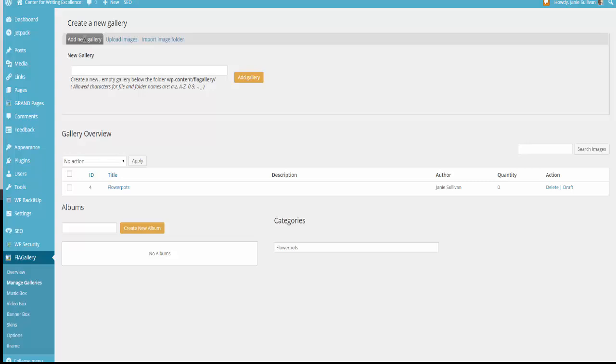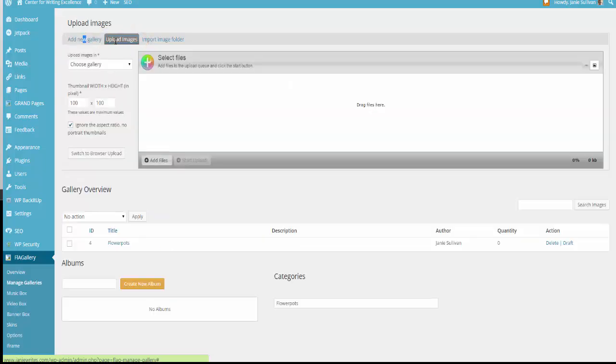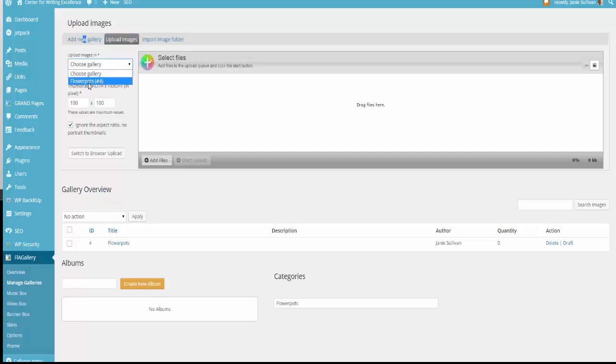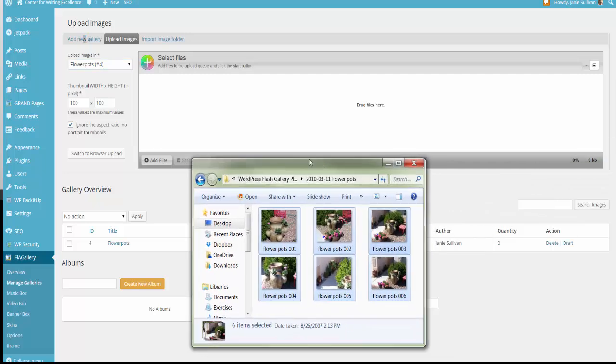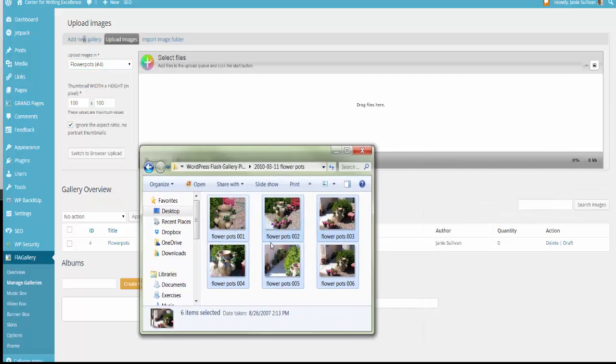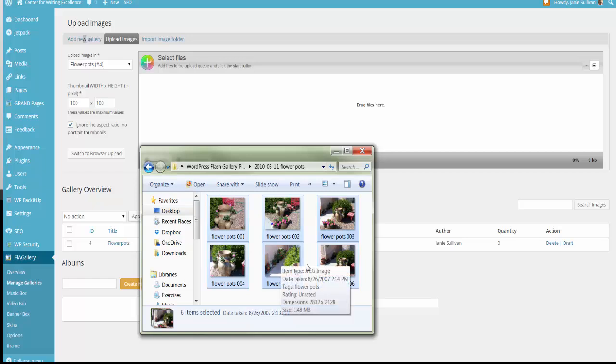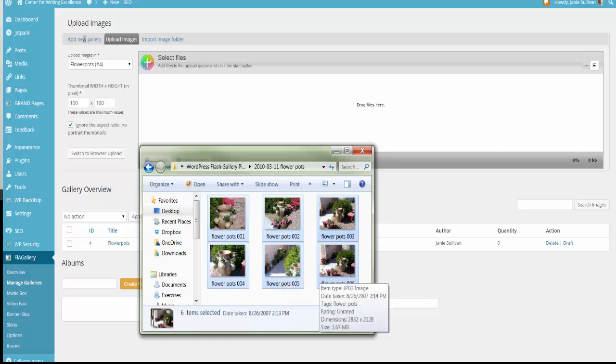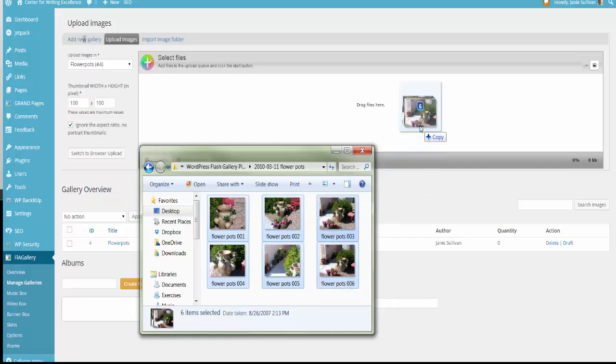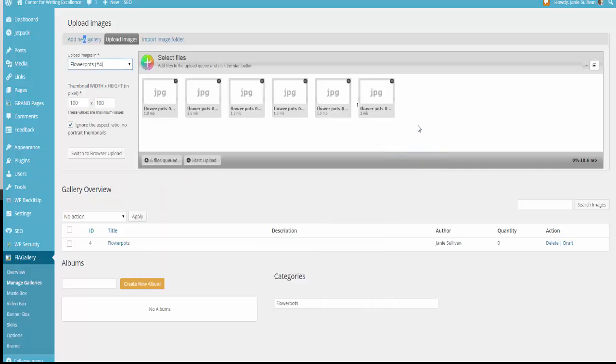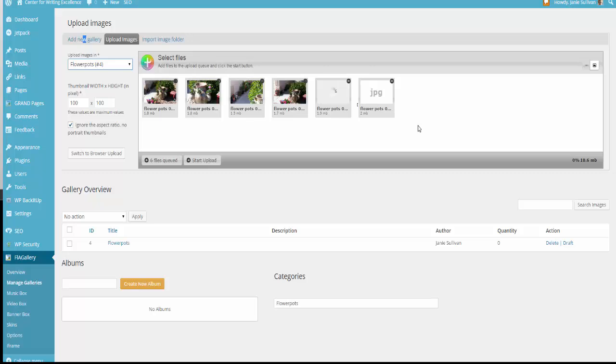To add images to your gallery, you should have a folder open on your desktop that contains the images you wish to add to the gallery. Then come to this screen and choose the Upload Images tab at the top of the screen. When this window comes open, you need to look at where it says Upload Images in. Choose a Gallery. Click the down arrow and choose the gallery that you just named. Once you have that gallery named, you need to go to the folder where you have your images selected. This is my folder where I have images of flower pots selected. These are the images that I have chosen for this particular gallery today. I simply select all the images and drag them here into this Select Files area. Once I see that they're all there, I click on Start Upload.